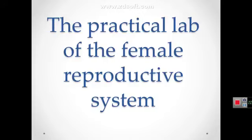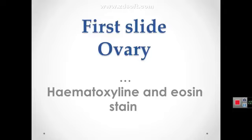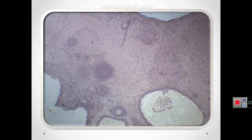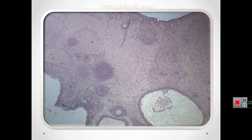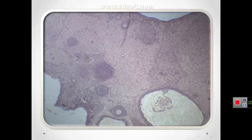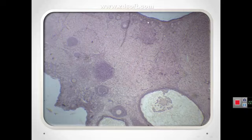Our topic today is about the female reproductive system. The first slide is a section in the ovary. Each ovary consists of the cortex and the medulla. The cortex is a region with a stroma of highly cellular connective tissue and many ovarian follicles.